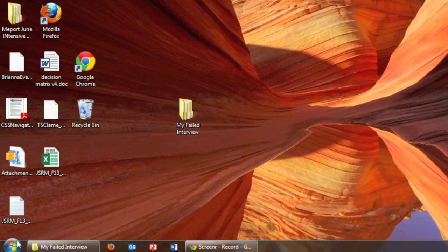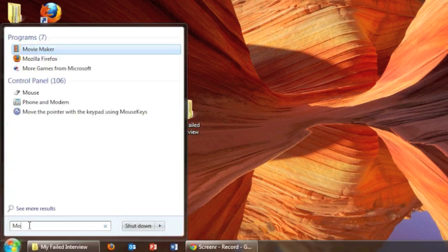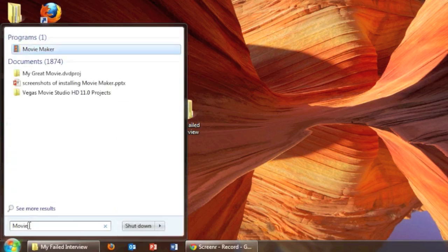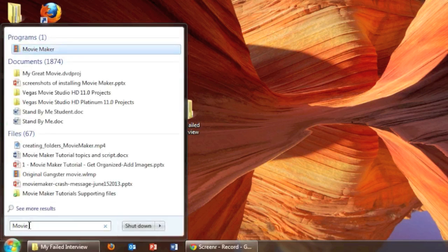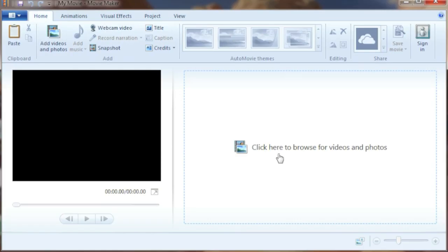Great. Let's open Movie Maker. First click on that start button on the bottom left. And in the search area, we can type in movie. It comes right up on top, Movie Maker. If I click on that, I'm in Movie Maker.